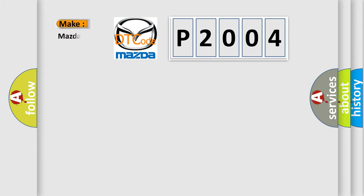So, what does the diagnostic trouble code P2004 interpret specifically for Mazda car manufacturers?